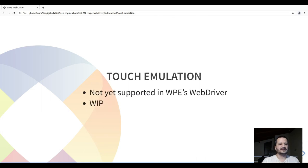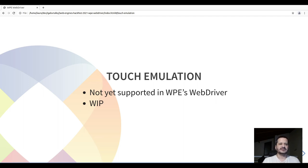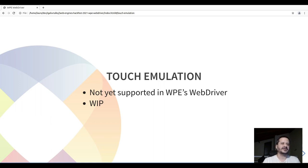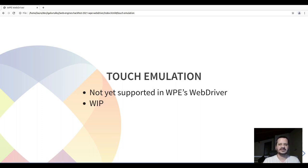And as I said, touch emulation is not yet supported. It's something that we want, as touch is an important form of interaction with WPE. It's focused on touch screens and embedded devices.